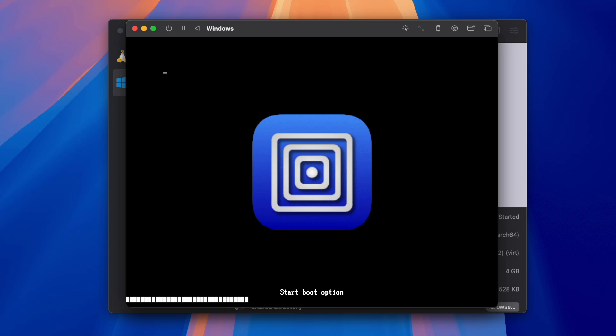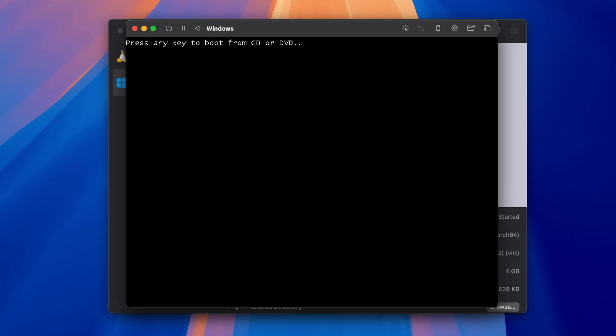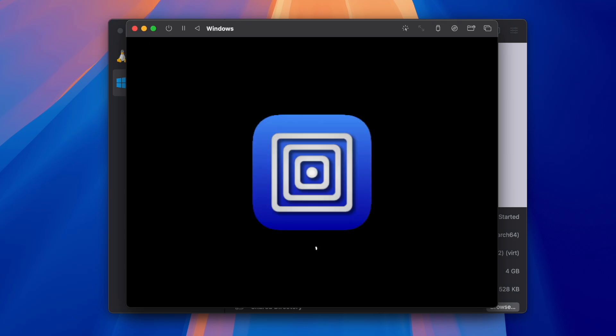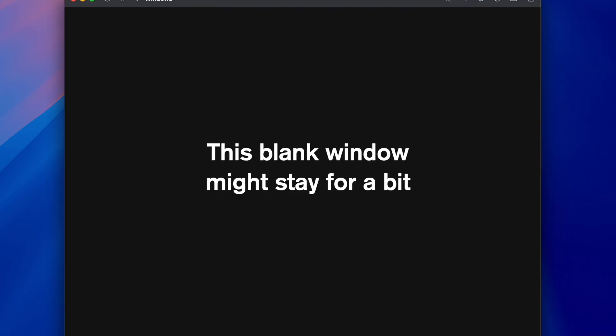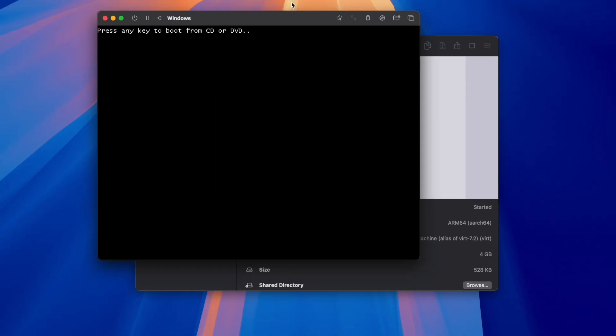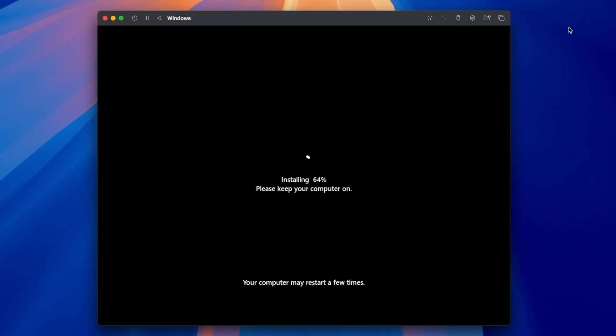Once your VM reboots, do not press any keys and just let it start. Wait for it to install, and then it will reboot once again. And once again, do not press any keys.